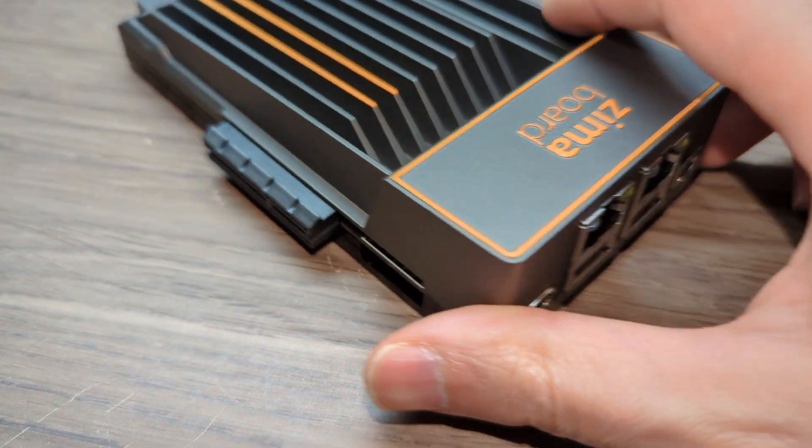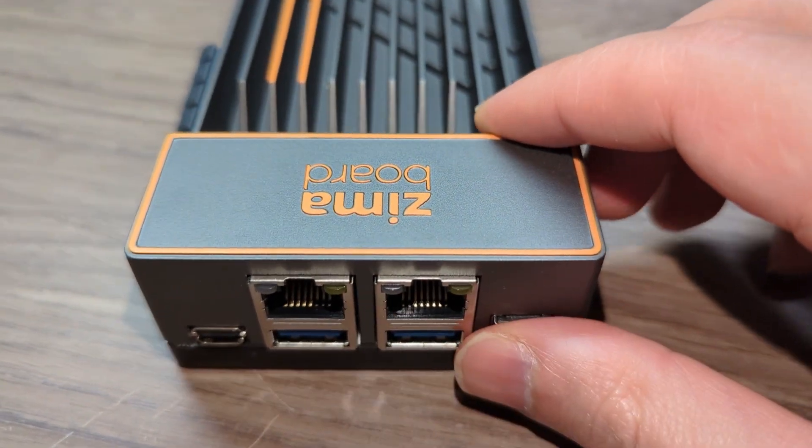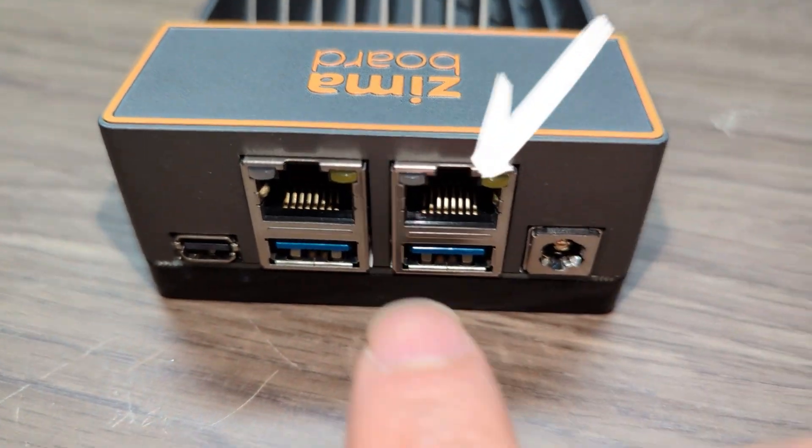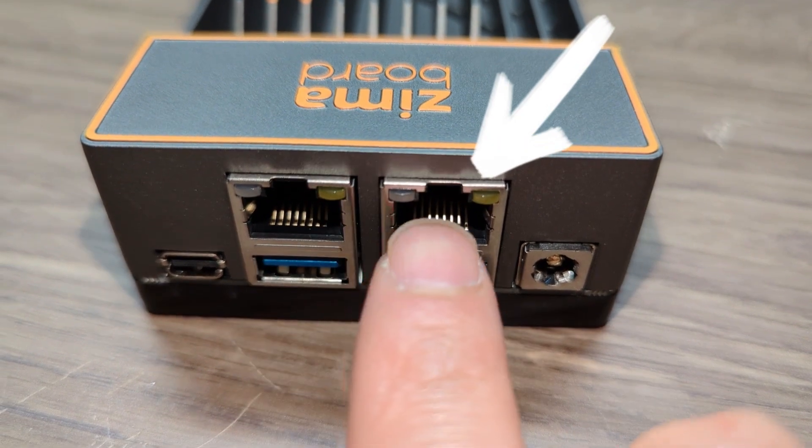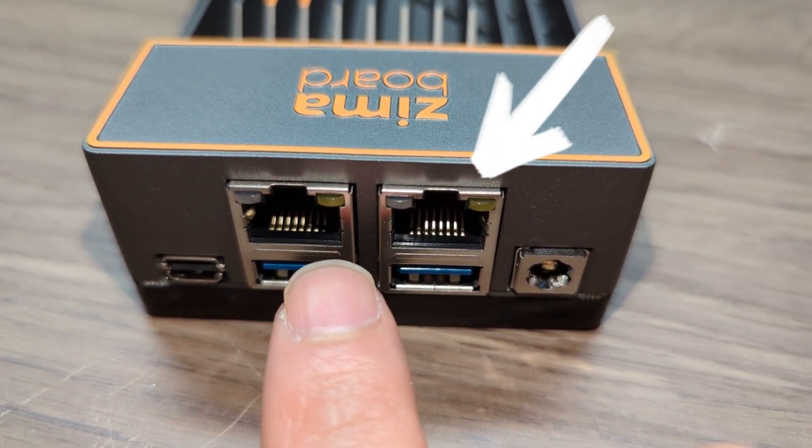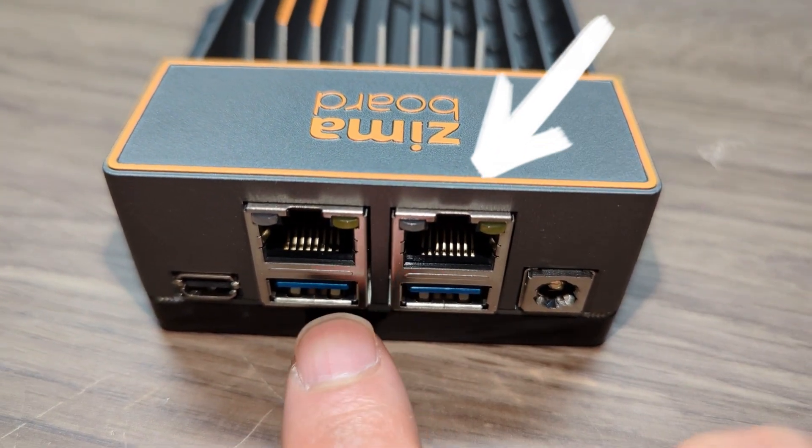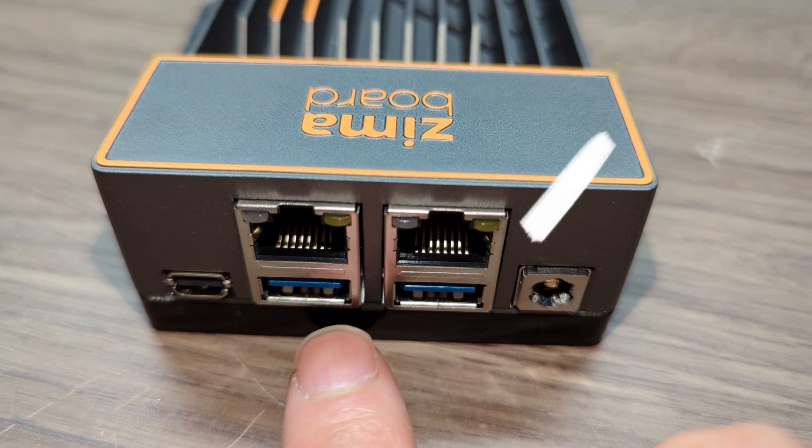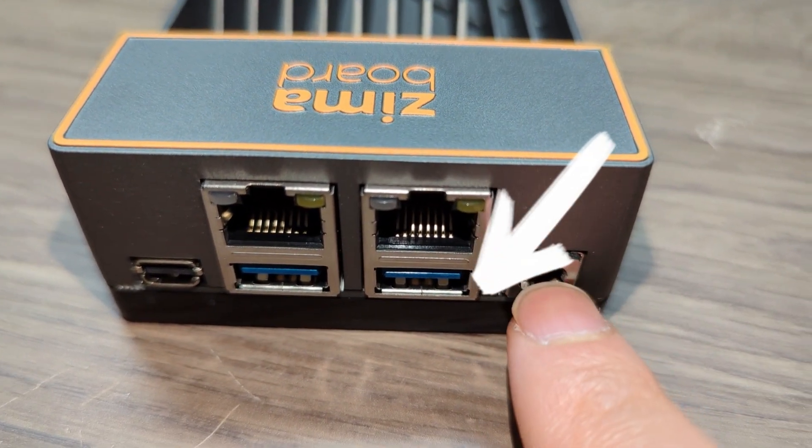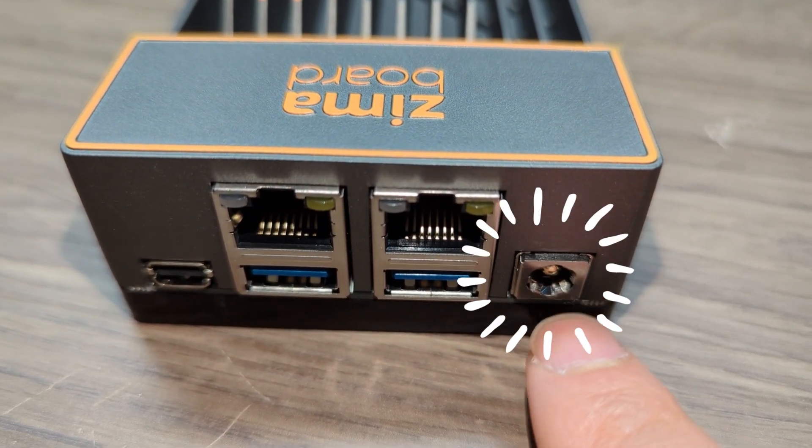Okay, now the board is out here. Let's take a look around and see what we have. On this side, you have two 1 gigabit Ethernet ports. There are two USB 3 ports here. And this is the power adapter.